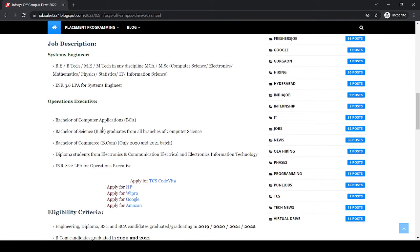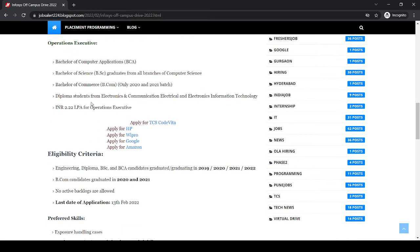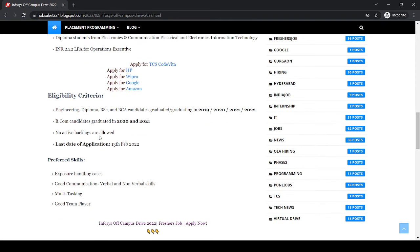For Operation Executive: BCA, BSc graduate from all branches of Computer Science. BCom only for 2020 and 2021 batch. Diploma students from Electronics and Communication, Electrical and Electronics, Information Technology. Package is 2.22 lakh per annum. Criteria: Engineering, Diploma, BSc, BCA graduates graduating in 2019, 2020, 2021, and 2022. BCom candidates graduated in 2020 and 2021 only.